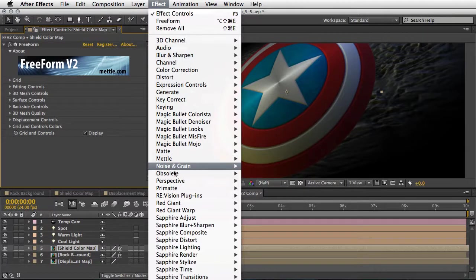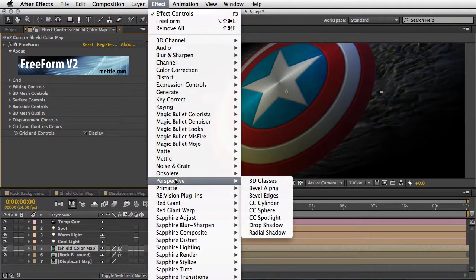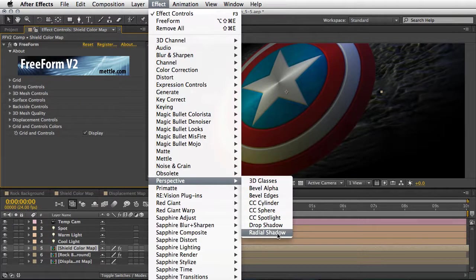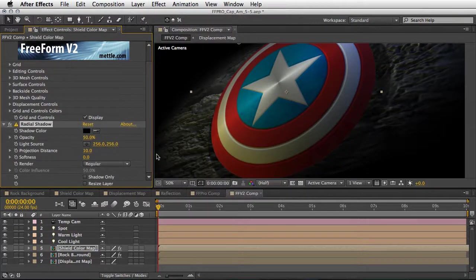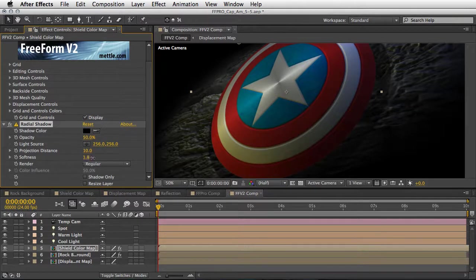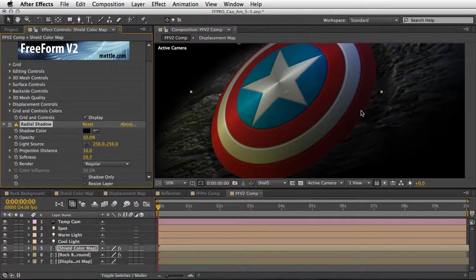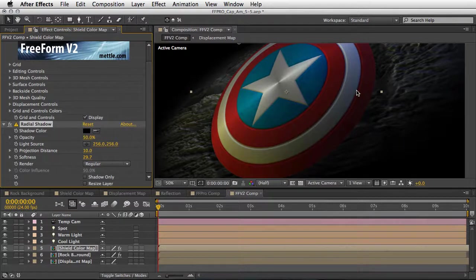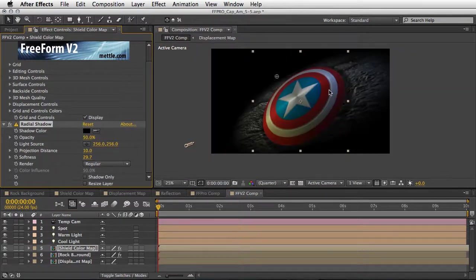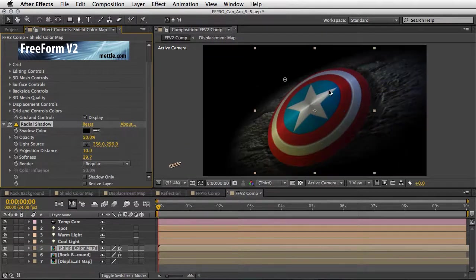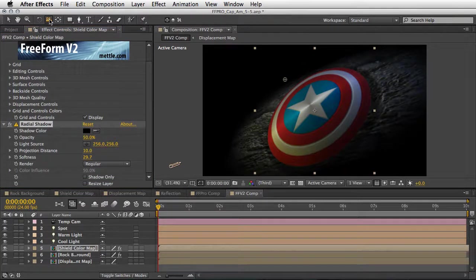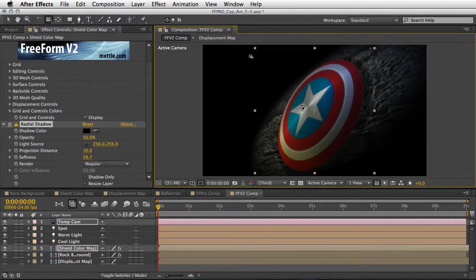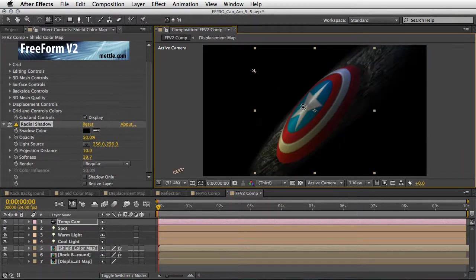Now for the shield itself, once again we are using the same thing. So under the displacement controls we are using the same displacement map as I showed you. I played a little bit with the surface controls in order to react to the light a little bit better. And if you want you can of course add more effects. For example, let's go under perspective and use the radial shadow, and maybe give it a little bit more softness just to introduce a little bit of definition between those two layers.